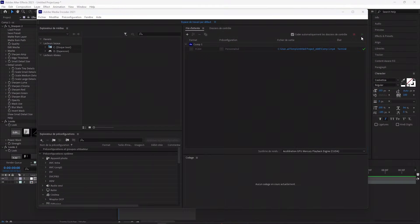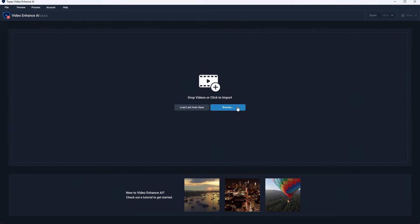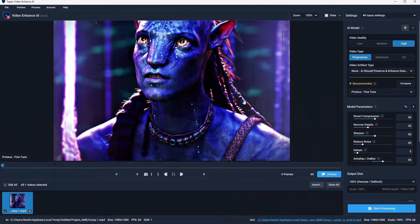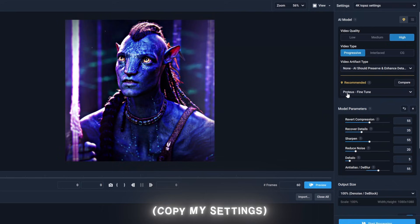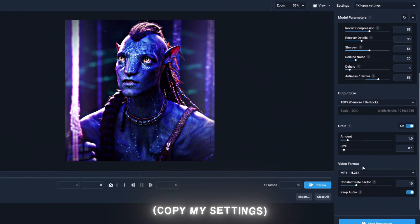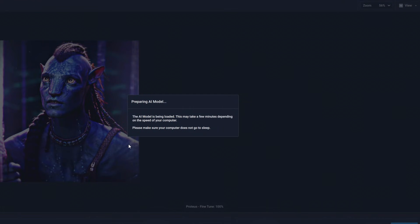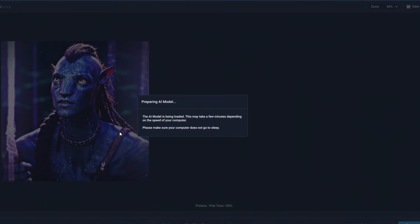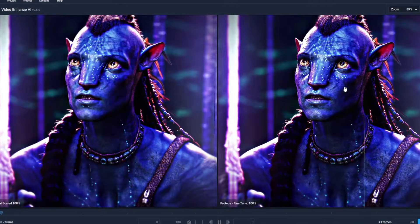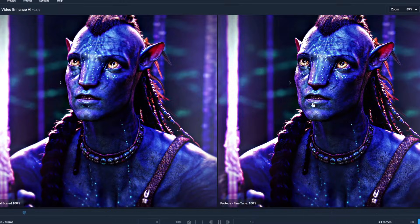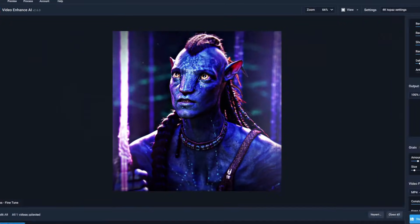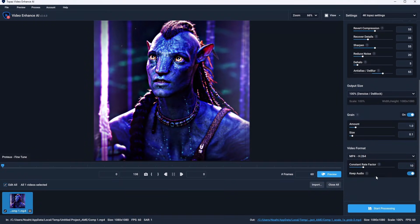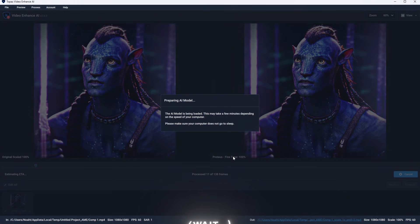Now open Topaz and select your edit. Copy my settings. You can see that there is a difference. And export.